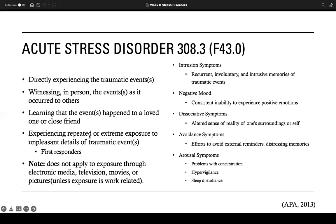Next we have acute stress disorder (ASD). ASD requires a precursor event in which the person experienced or witnessed an event involving a threat of death, actual or threatened serious injury, or actual or threatened sexual violation of others, learned of such harm coming to a close friend or relative, or experienced repeated or extreme exposure to adverse details of events such as serious injury or sexual assault — not limited to electronic media, television, or video games.